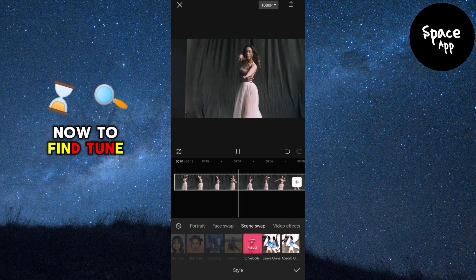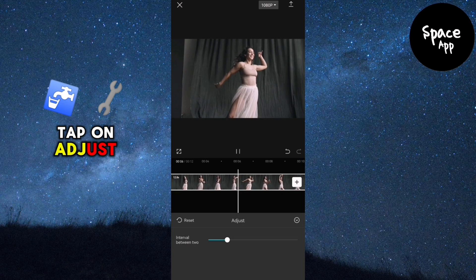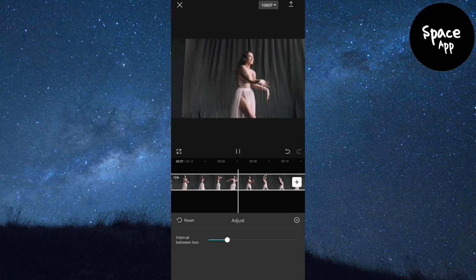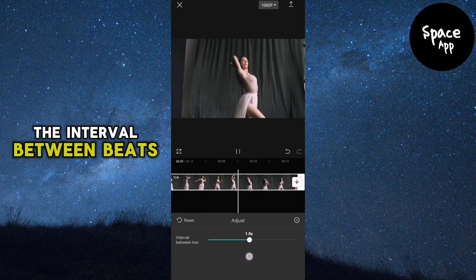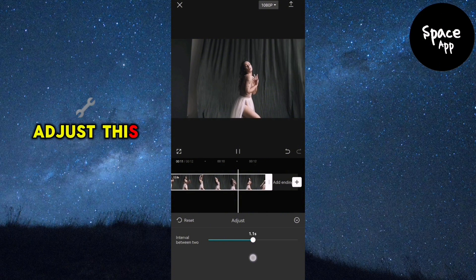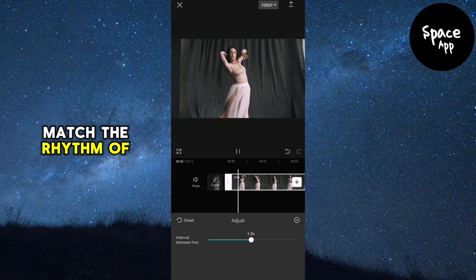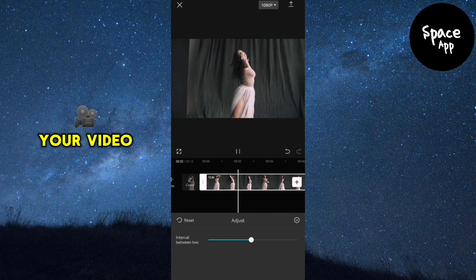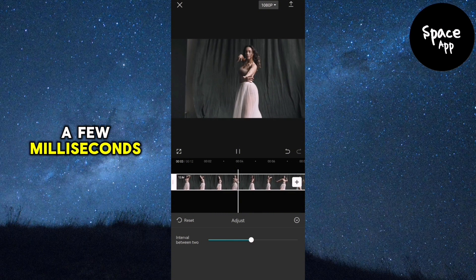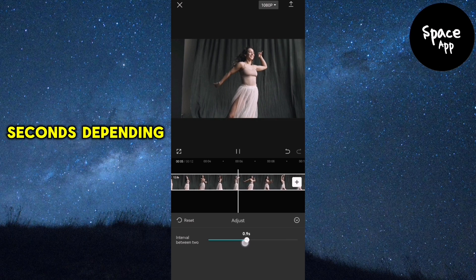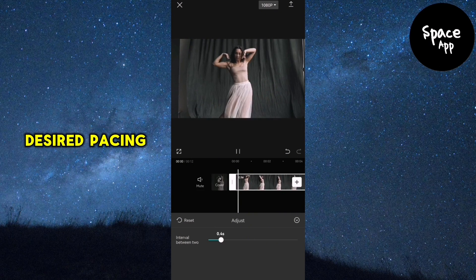Now, to fine-tune the effect, tap on Adjust. Here you can select the interval between beats. Adjust this interval to match the rhythm of your video — it can range from a few milliseconds to a couple of seconds, depending on the desired pacing.